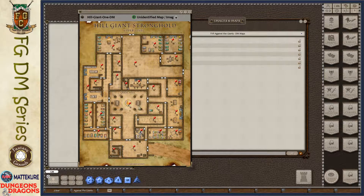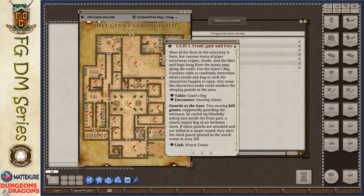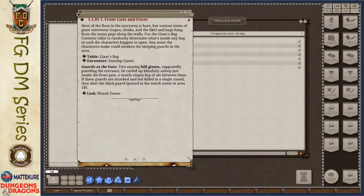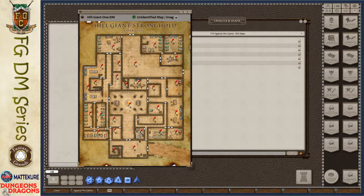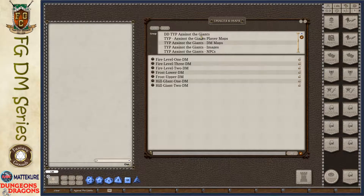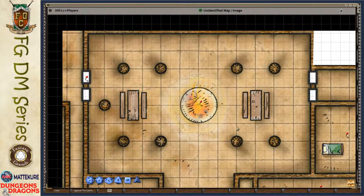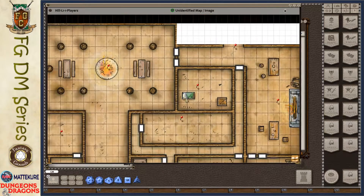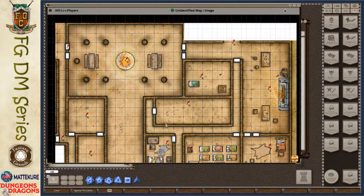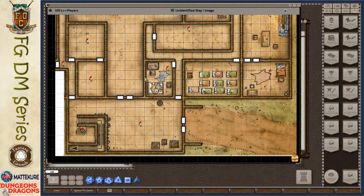Instead, DM maps are used just as a reference for the DM as you run through a particular area. You'll notice these little red pins dotting the map - these are links to the direct room descriptions. If I click on a pin, for example 'Front Gate and Foyer,' it opens up a story entry that contains all the information I need to run that area. It'll include any tables to roll from, any encounters to run, and links to connected areas.